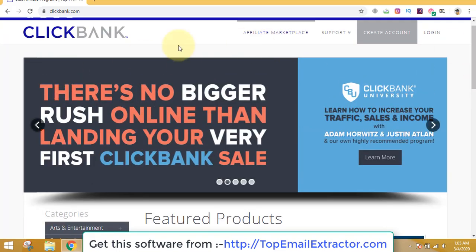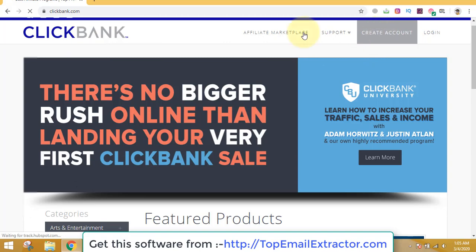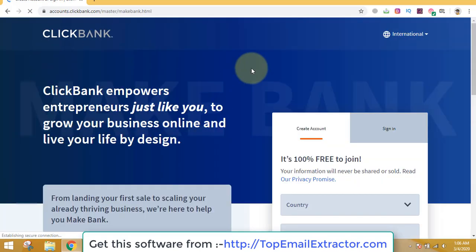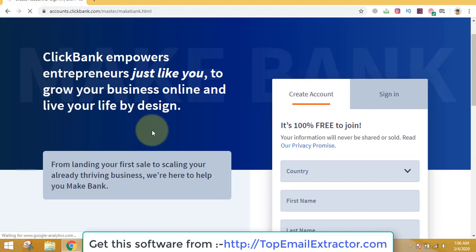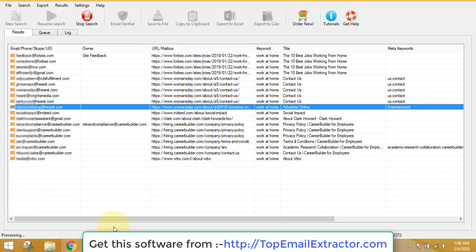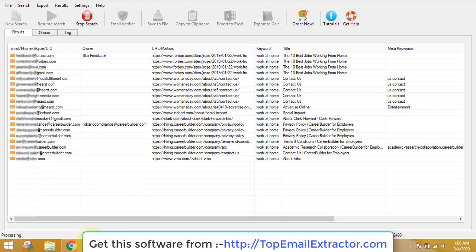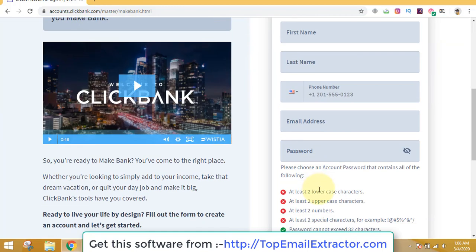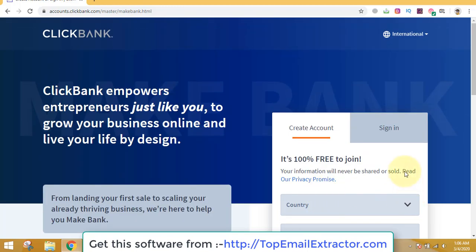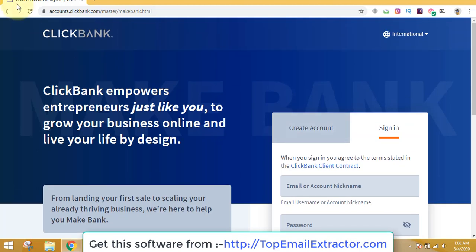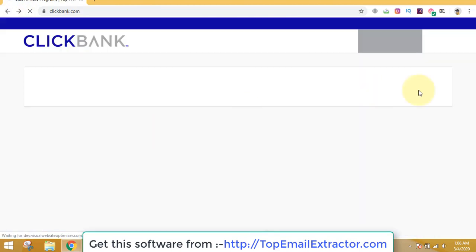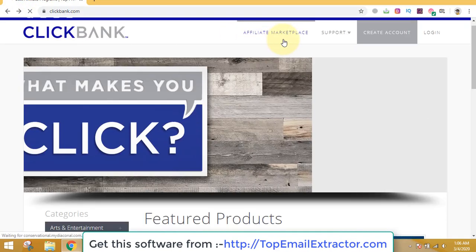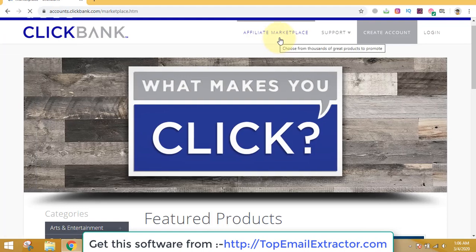I'll just go to ClickBank.com. The first step is you are extracting email addresses of people who are interested in making money online. The second step is go to ClickBank.com and create an account. It's free to create an account. If you already have an account you can just sign in and go to affiliate marketplace.